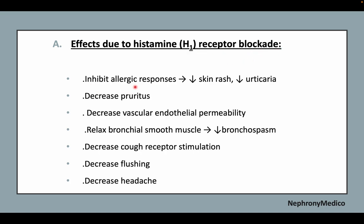Effects due to histamine H1 receptor blockade include: inhibition of allergic response, decreased skin rash and urticaria, decreased pruritus, decreased vascular endothelial permeability, relaxation of bronchial muscle leading to reduced bronchospasm, decreased cough receptor stimulation, and decreased flushing and headache.